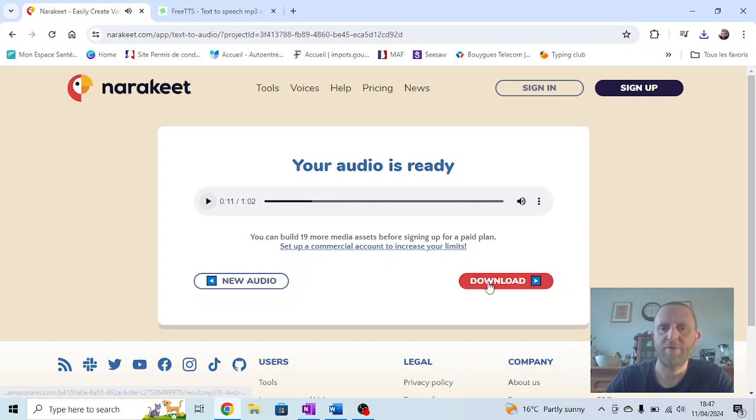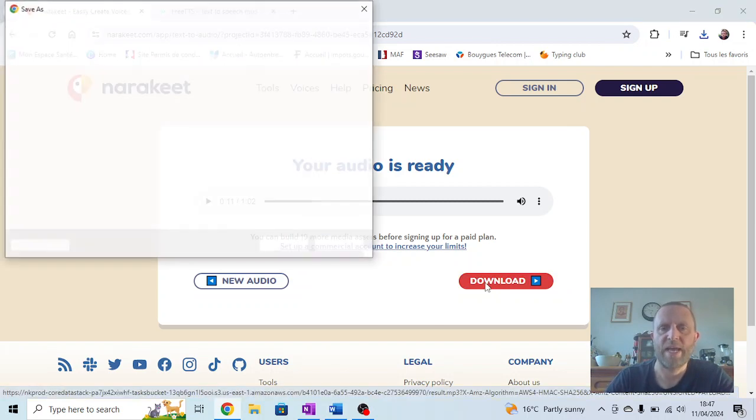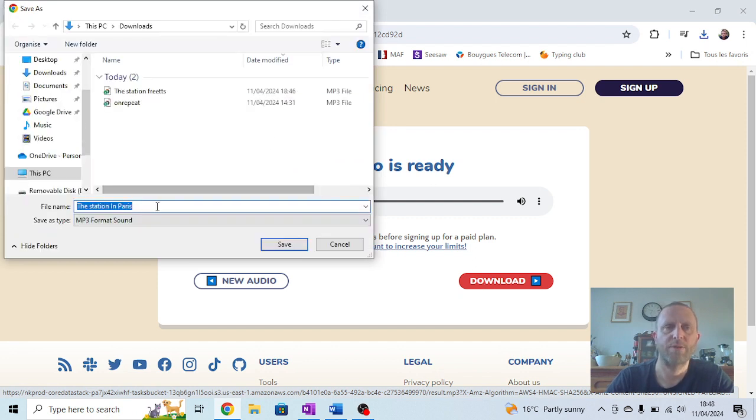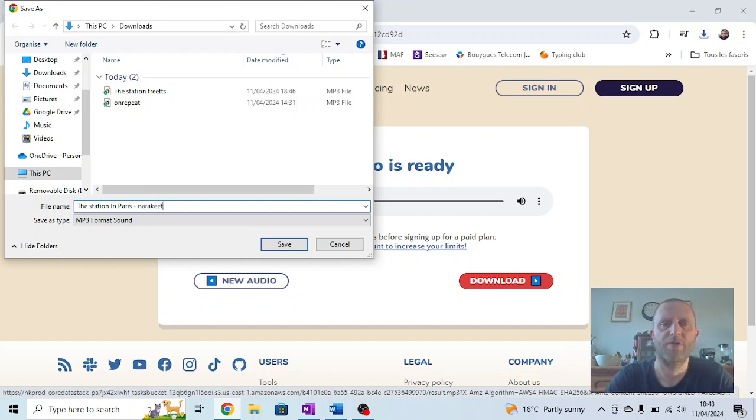So we're going to keep both of those. I'm going to press download. Again, I'm going to save it. This one's going to be called The Station in Paris. That's okay. We're going to call it Narrow Key again so I can recognize where it came from.